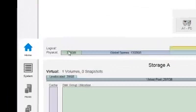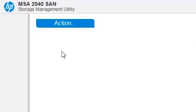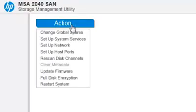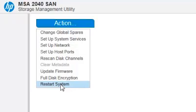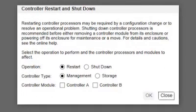Click System on the left sidebar, then click the Action button, and select Restart System. Set the following options, and then click OK.